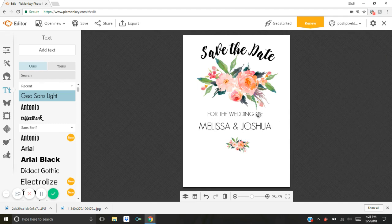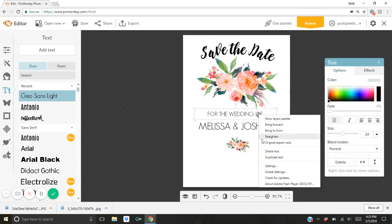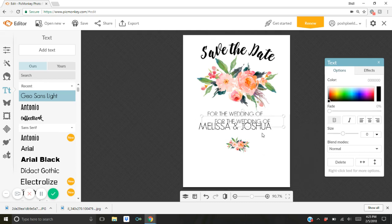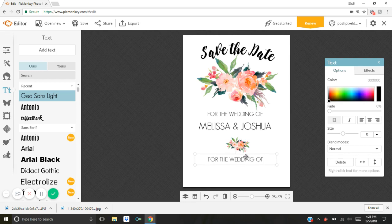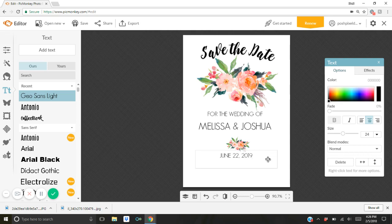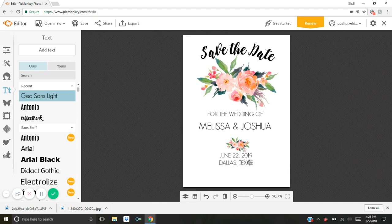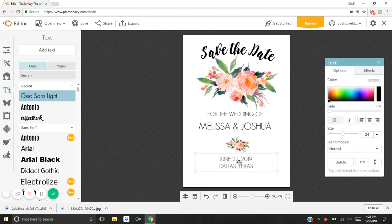And then I'm going to choose the smaller text here and I'm going to duplicate it again by right clicking and choosing duplicate text. I'm going to go right below this little floral artwork and I'm going to double click. And now I'm just going to put the date of the upcoming wedding which is just using a sample date. And then I'll just put Dallas, Texas. You can put the location, whatever you want to put there. It's up to you. I'm going to drag it down just a little bit.